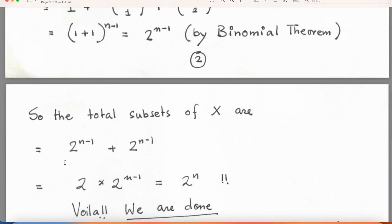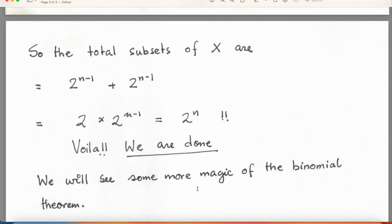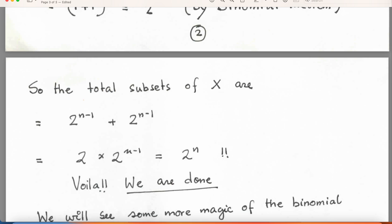We add these to the 2^(n−1) subsets that were already there from X̂, giving 2^(n−1) + 2^(n−1) = 2 × 2^(n−1) = 2^n. And voilà, as friends say, we are done! We will gradually see some more interesting things with the binomial theorem. Let us have fun — there are more interesting things to do as we go on. Thank you for listening; if there is any difficulty, please let me know. I will put my Gmail in the description box below — if you want the notes, write me an email and I will send them to you.